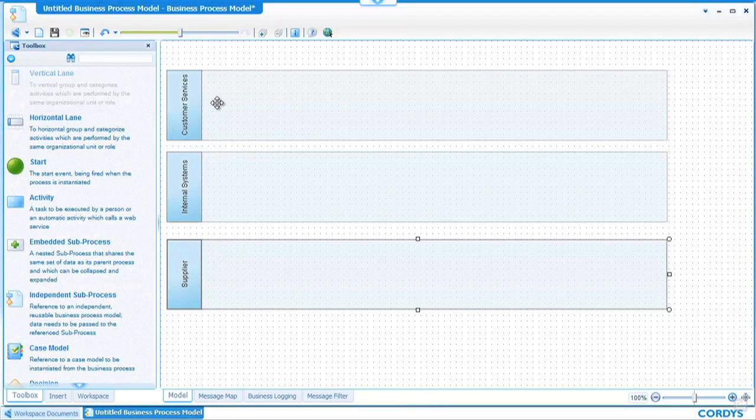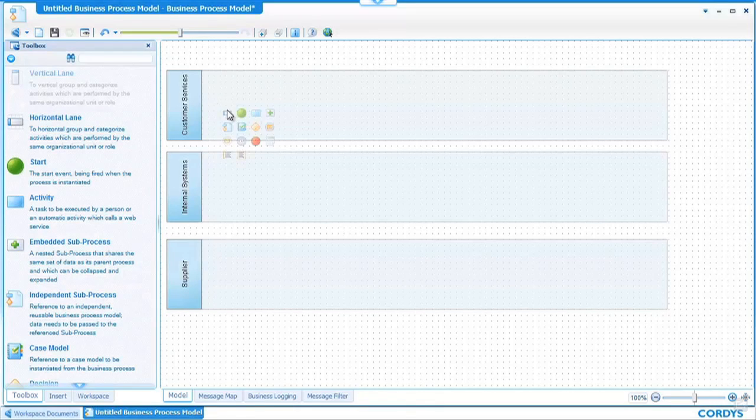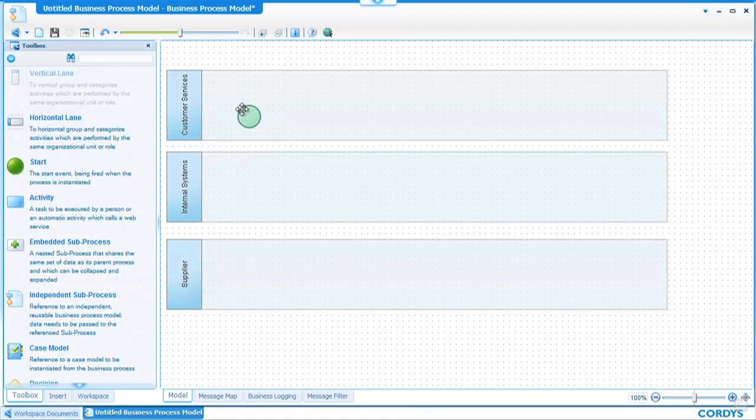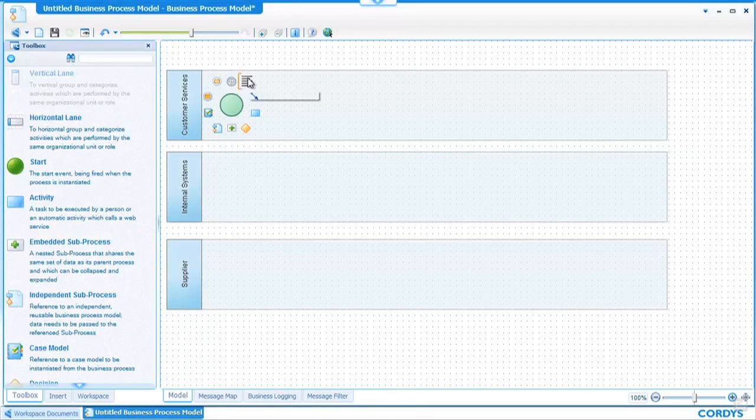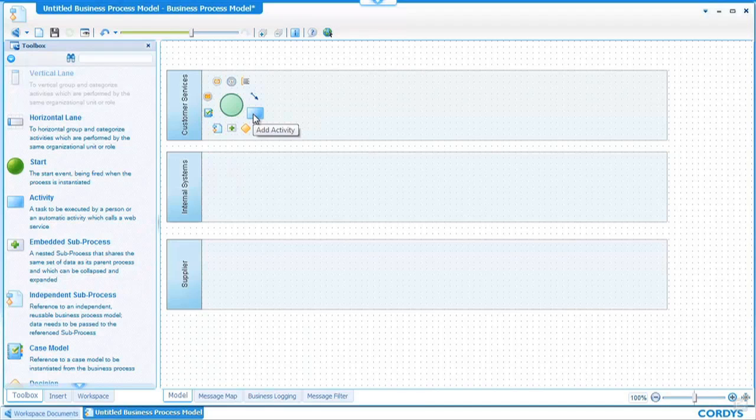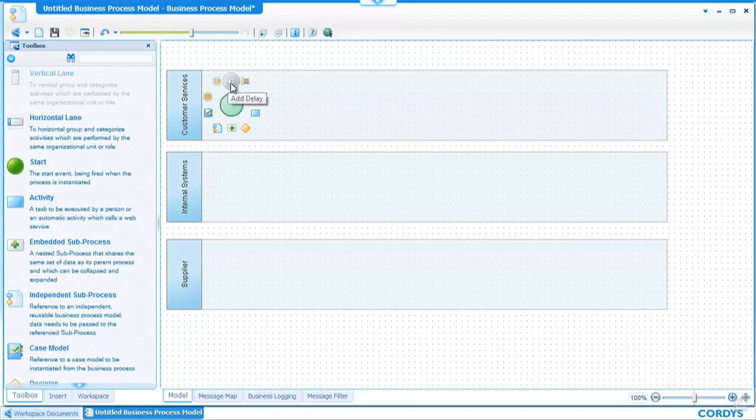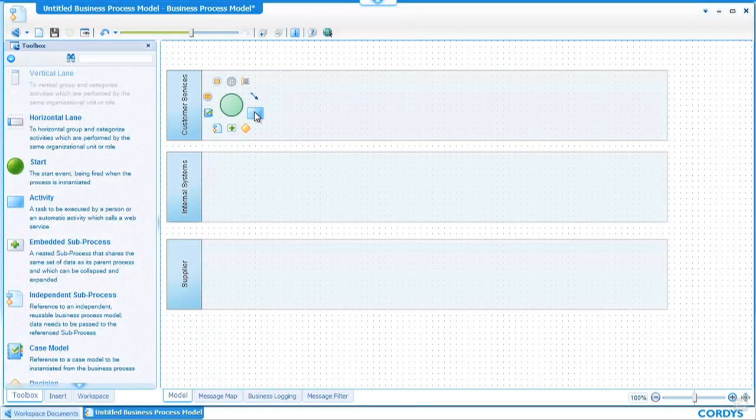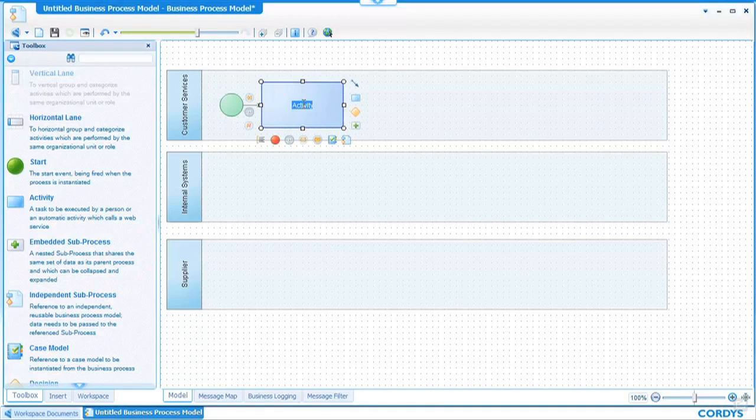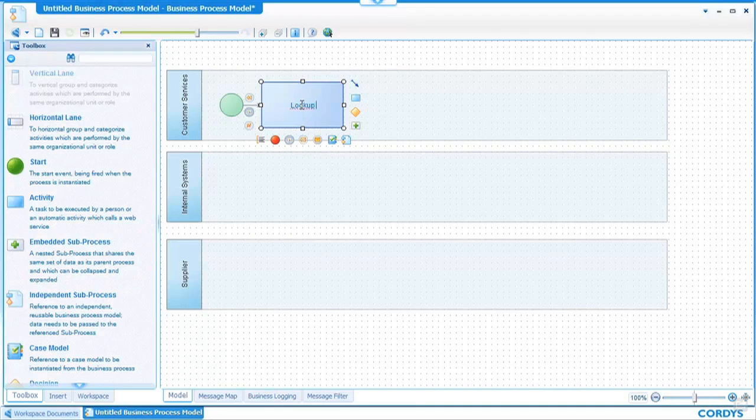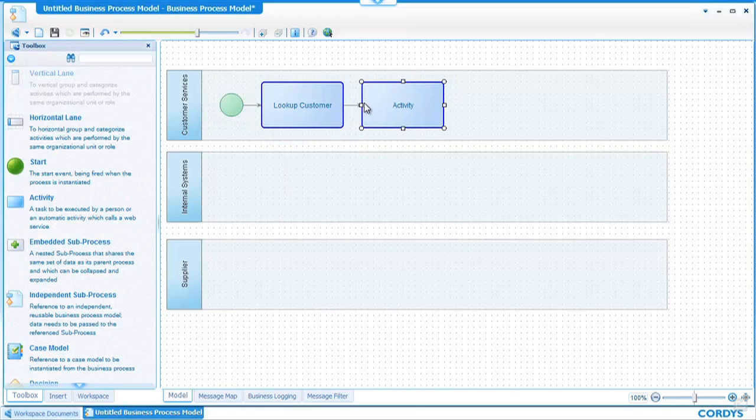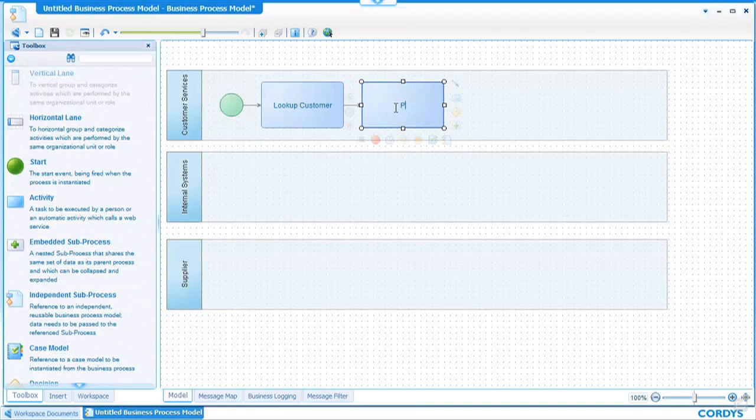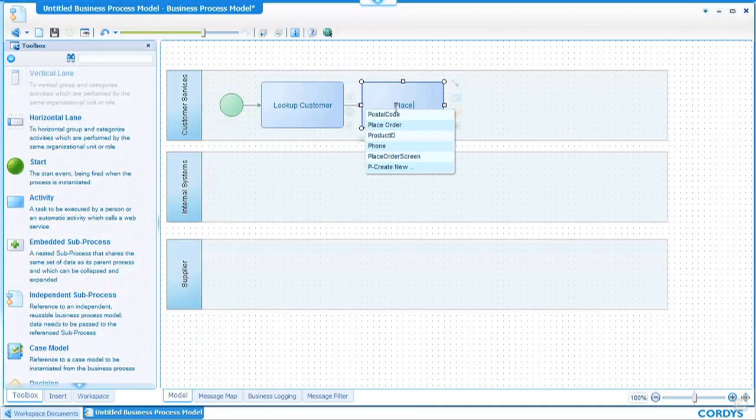To start the process we create a start event and what we can see with each event we create we have a series of optional next activities we can add to the process. So we will take an initial activity and we will call it lookup customer. We'll take a second activity and we'll call that place order.